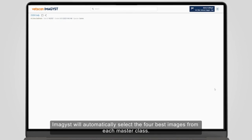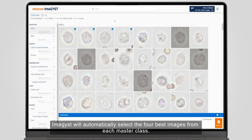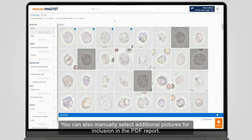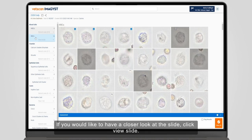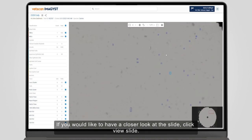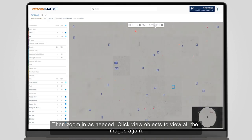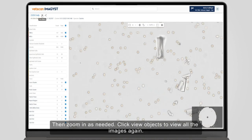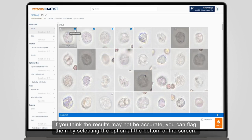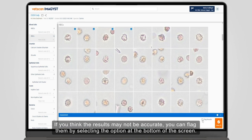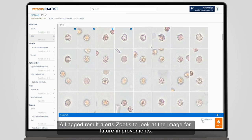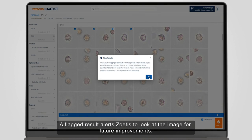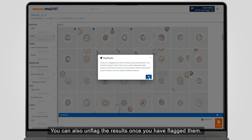Imagist will automatically select the four best images from each masterclass. You can also manually select additional pictures for inclusion in the PDF report. If you would like to have a closer look at the slide, click View Slide, then zoom in as needed. Click View Objects to view all the images again. If you think the results may not be accurate, you can flag them by selecting the option at the bottom of the screen. A flagged result alerts Zoetis to look at the image for future improvements. You can also unflag the results once you have flagged them.